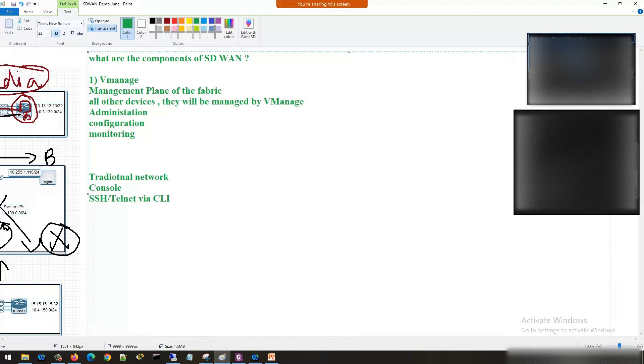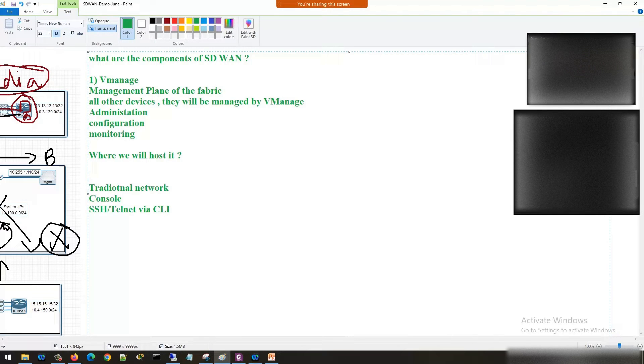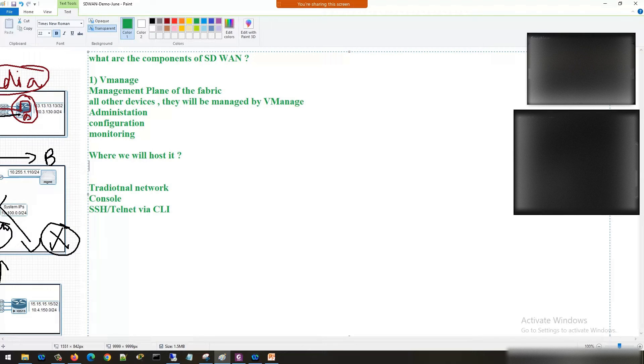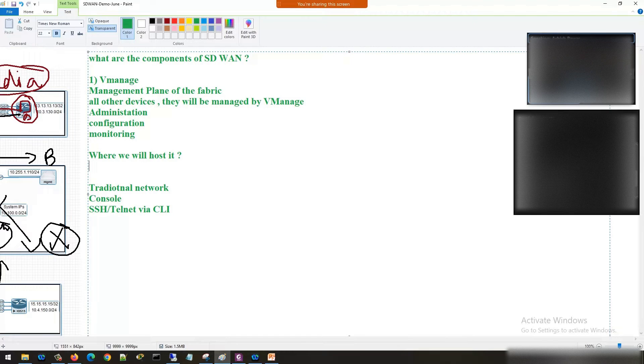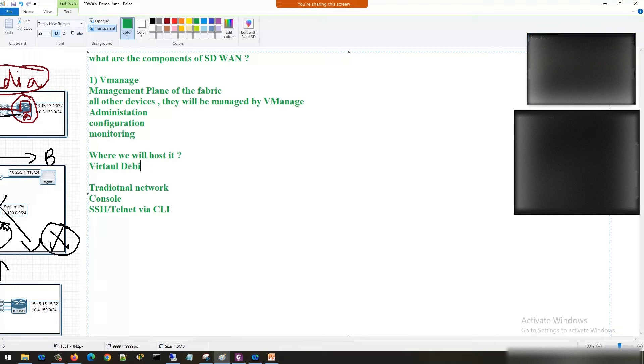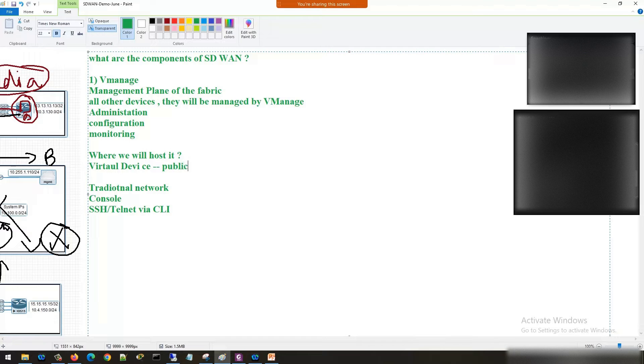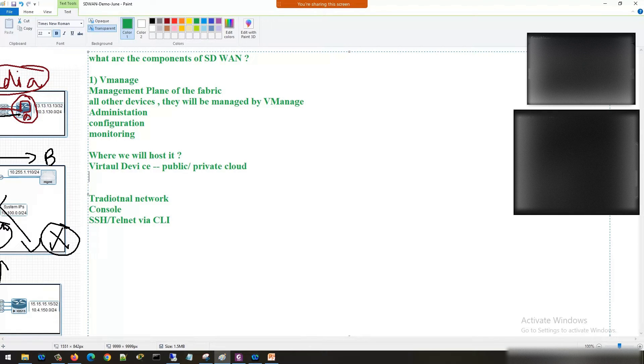Let's come to the next point - where we will host it? We can have both options. My V-manage is going to be a virtual device that can be hosted on any public or private cloud.